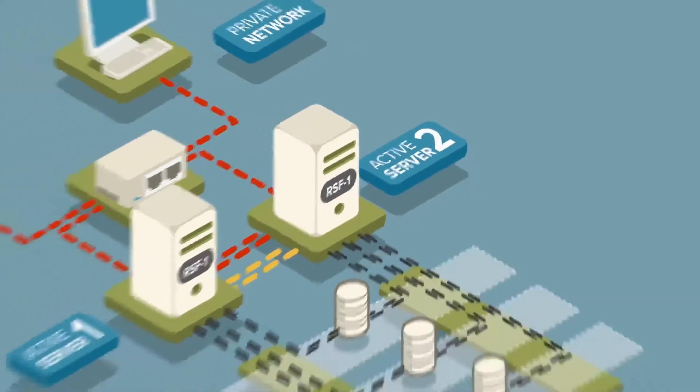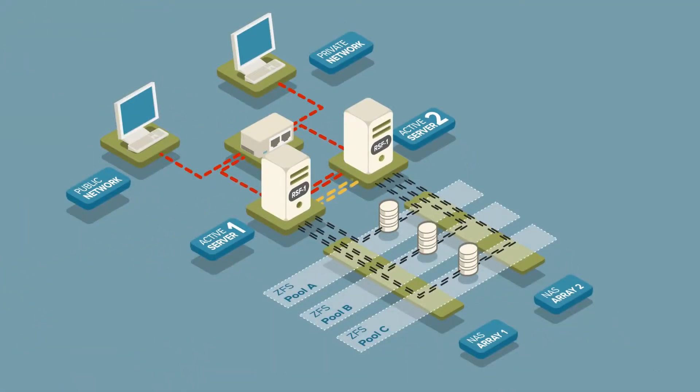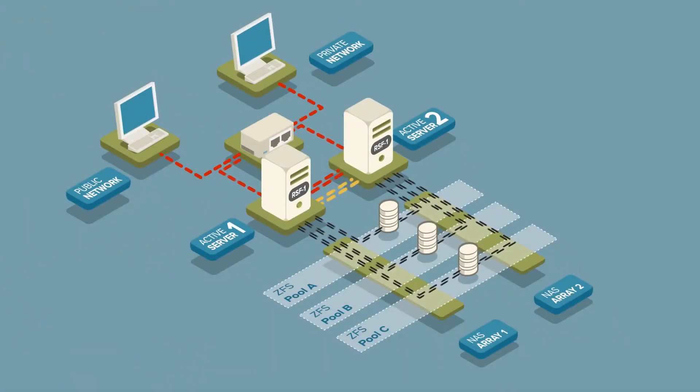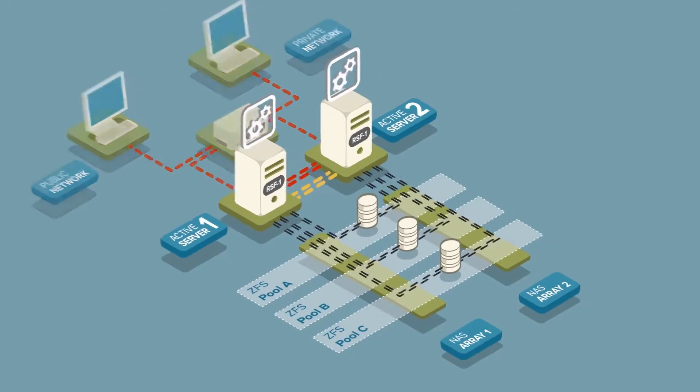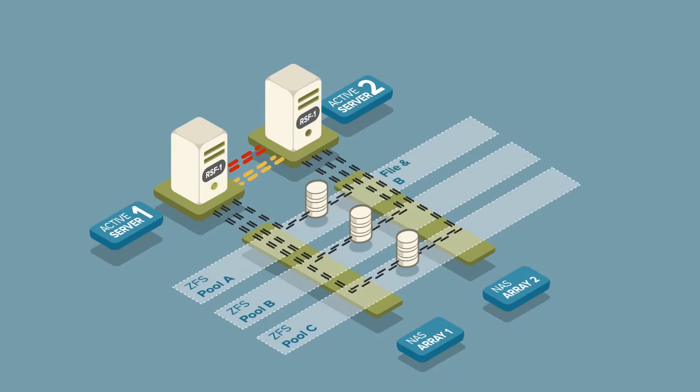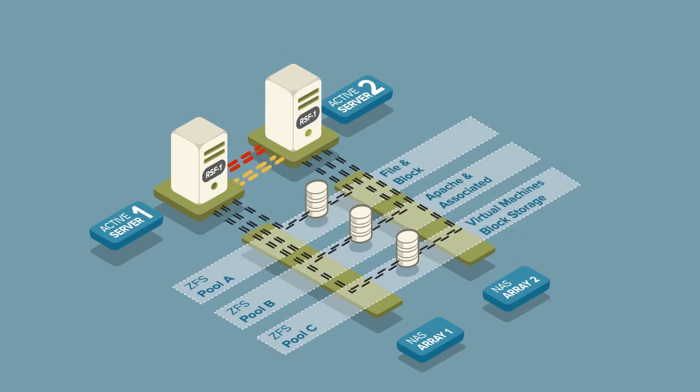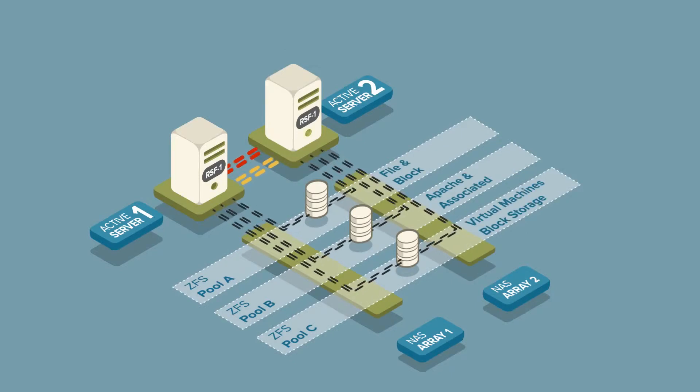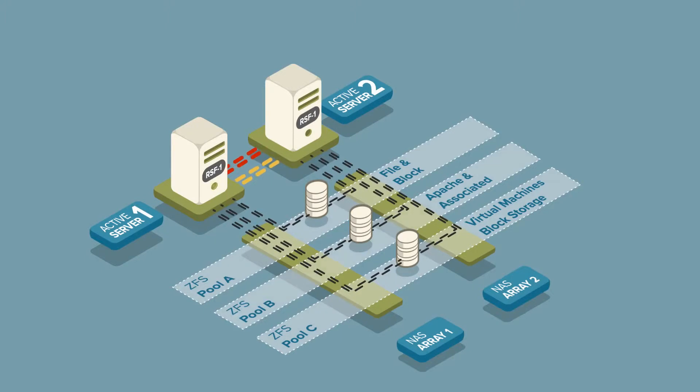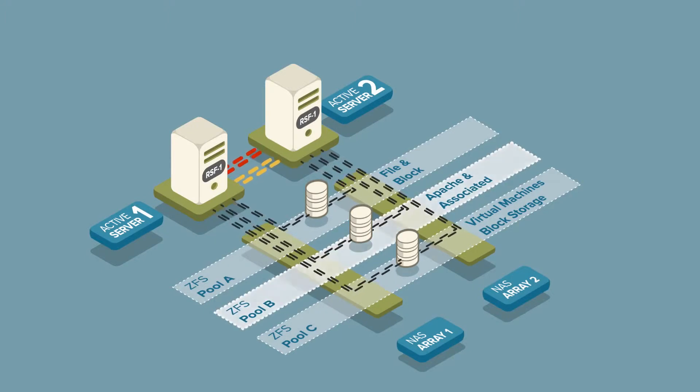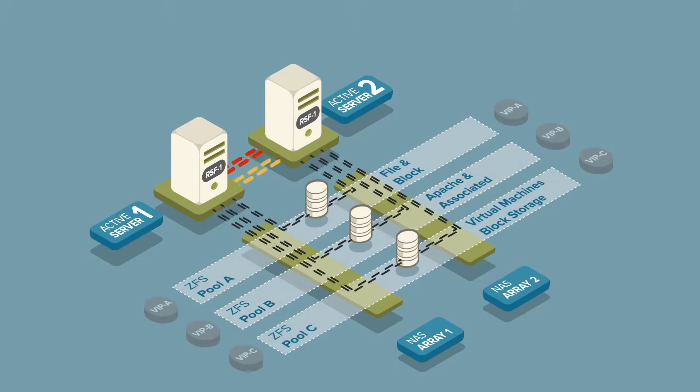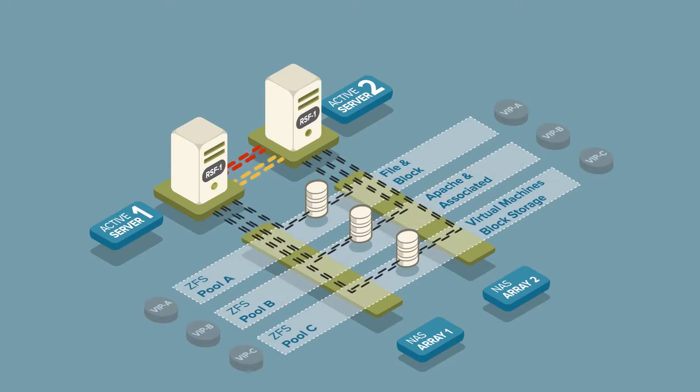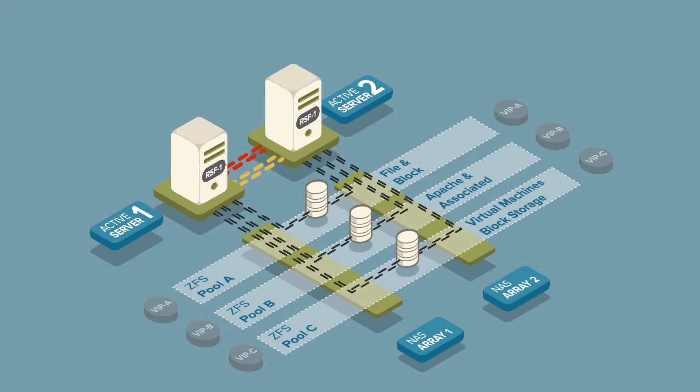With RSF1 running on both nodes and cluster health maintained through operational heartbeats, services can now be configured. Let's assume for this example that we have three ZFS pools and an Apache web application, which we want to run associated with pool B. We'll also configure some VIPs to provide access to the storage and applications.